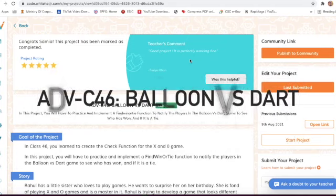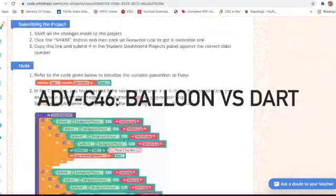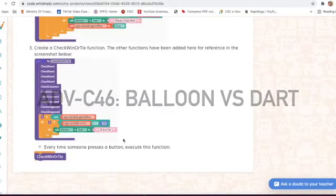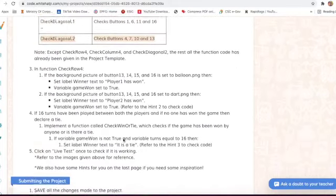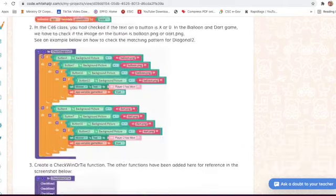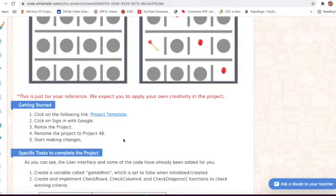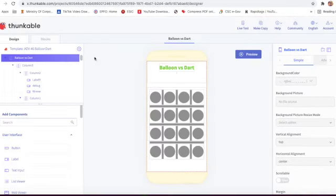Hello guys, today I will explain project number 46 - Balloon versus Dart. Here are the instructions, and the coding pattern and designing part are already given. We will click on the project template where the designing part is already provided.